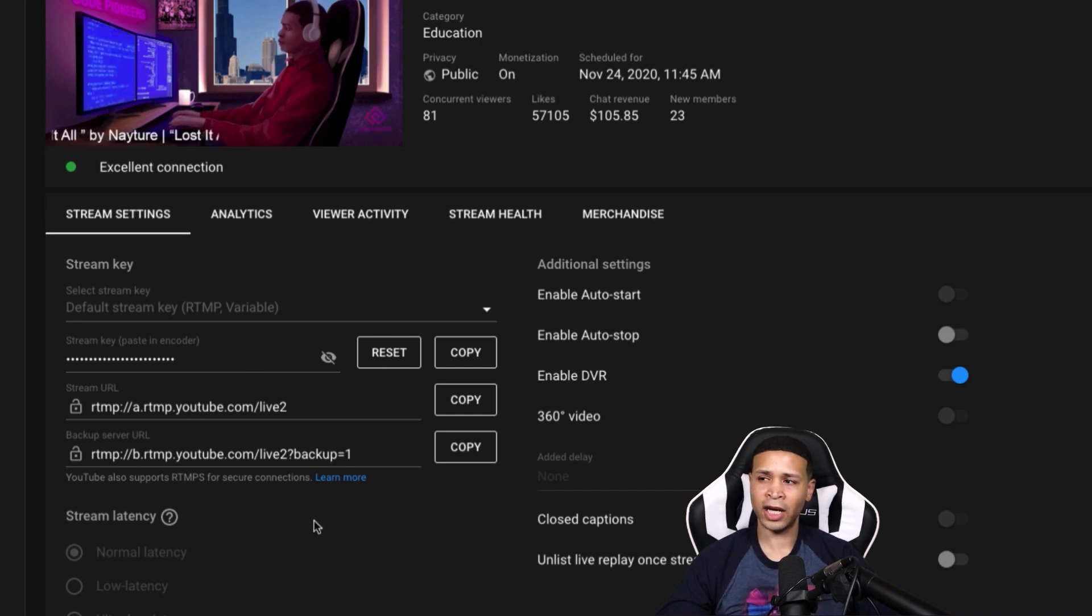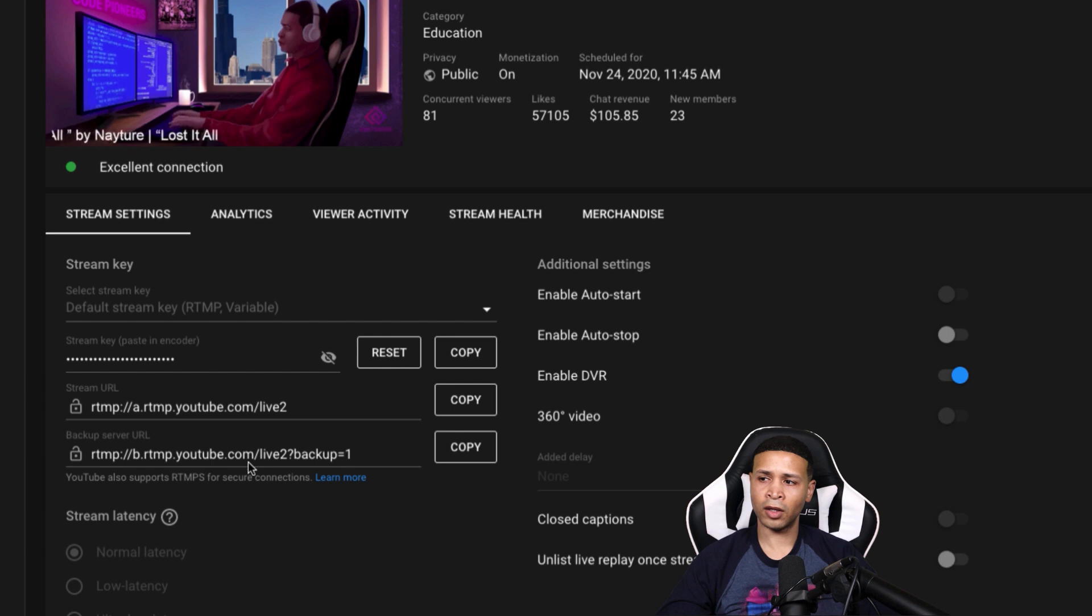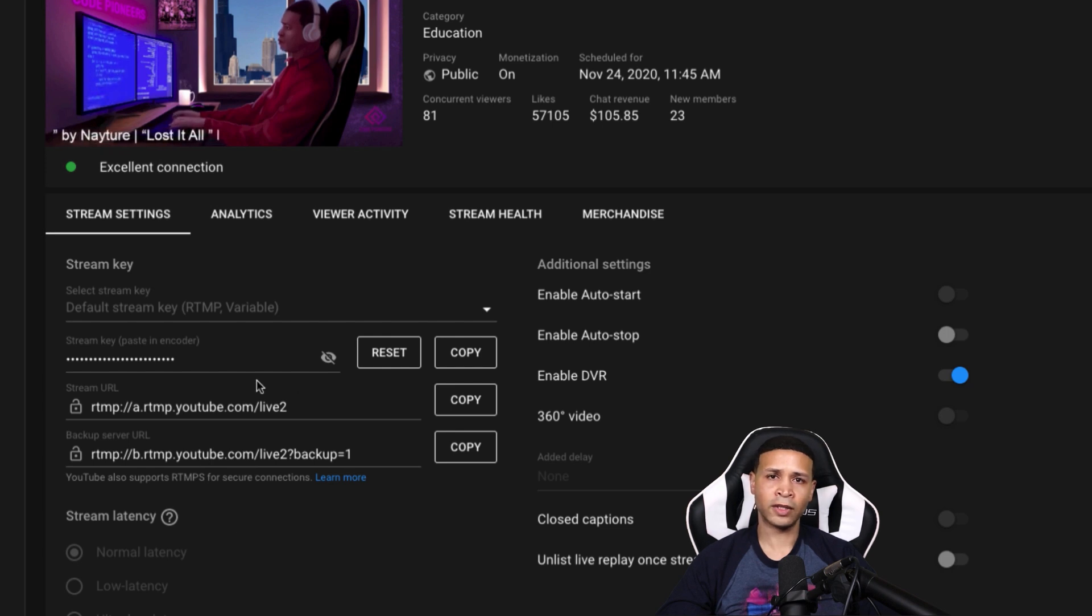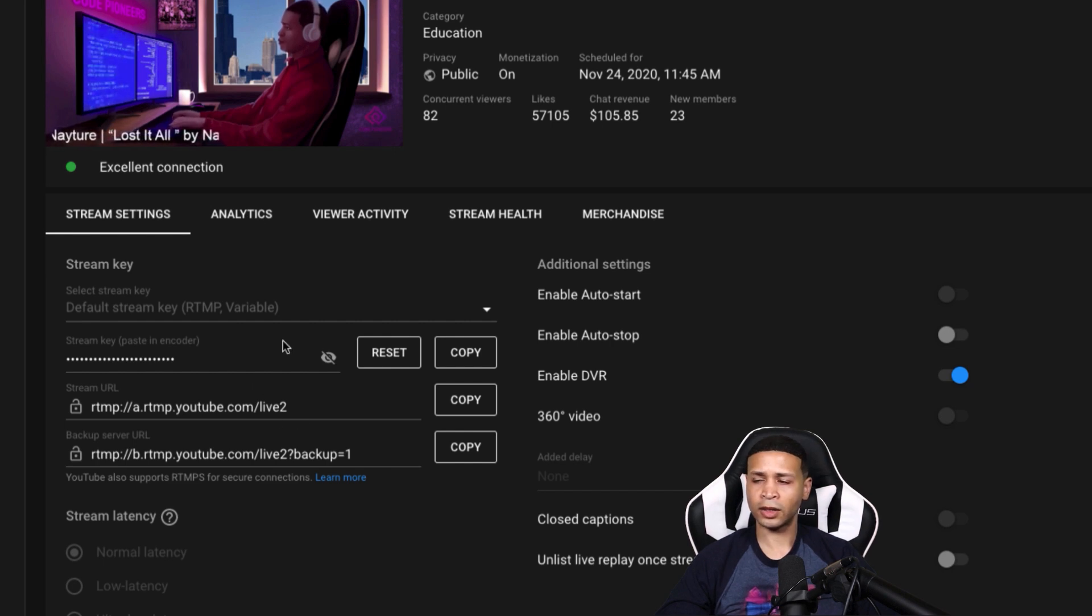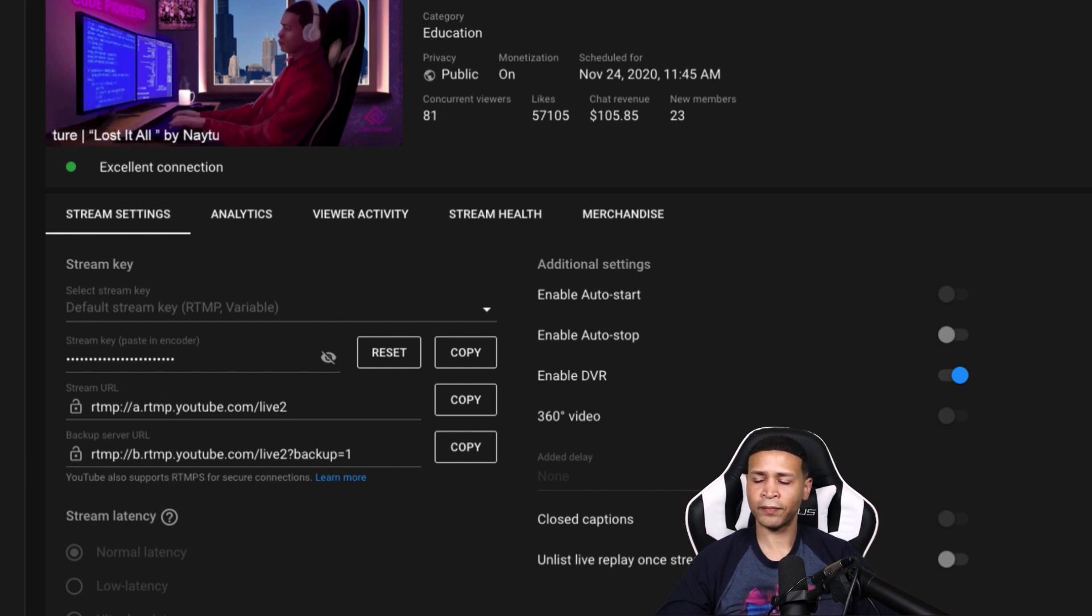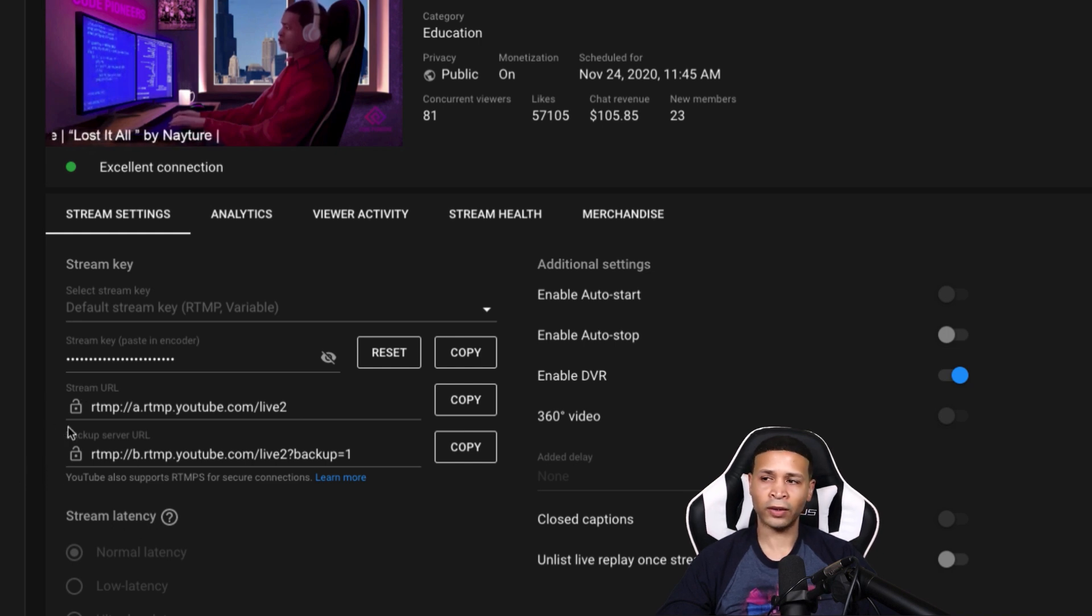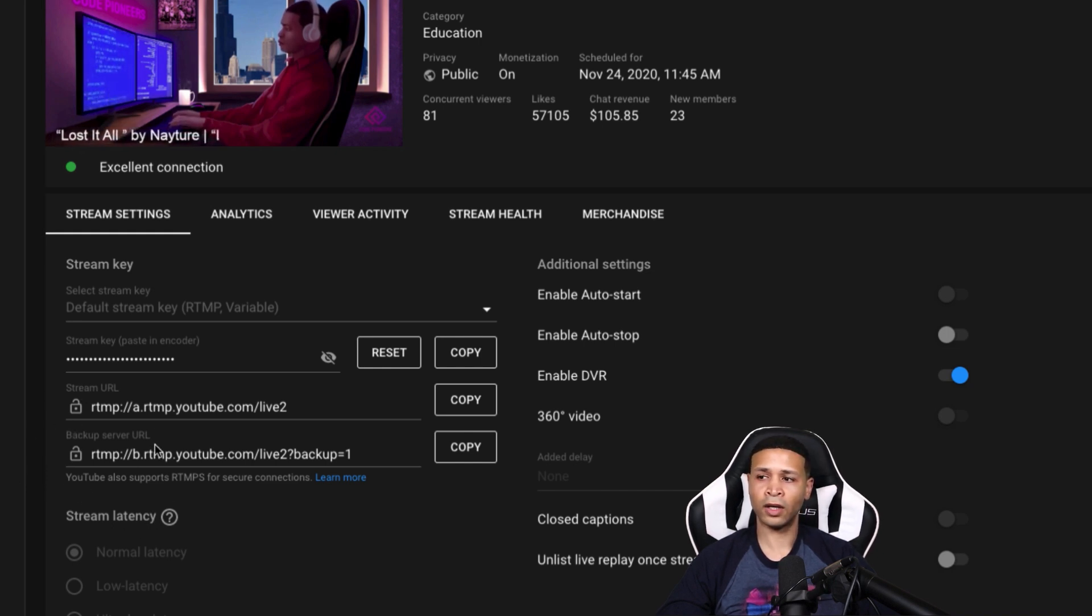There are times where the backup server would just take over the primary server on its own without the primary server going down. And so there's no way to just flip a button where you're either on one or the other.